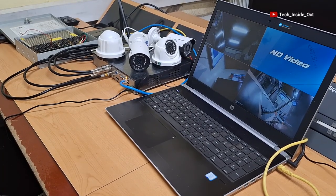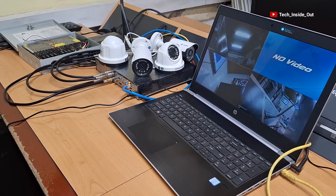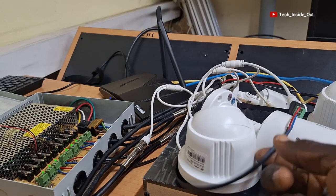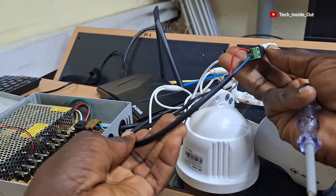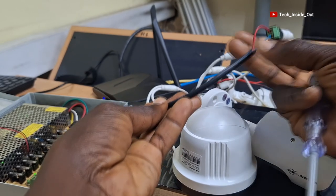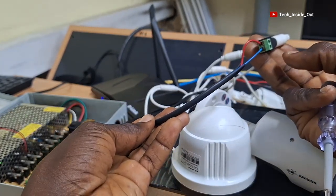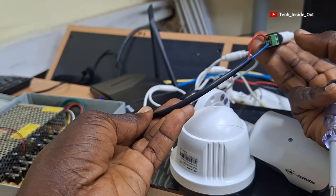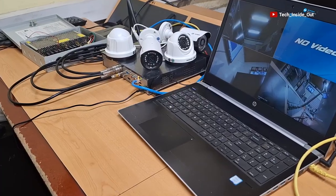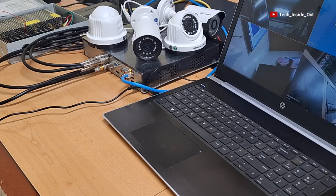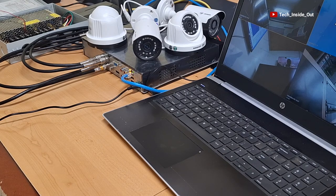Another major cause of no video in a CCTV installation is low voltage supply to the cameras, which is mainly caused by running too long power cables. When the cables are too long, there is a lot of voltage drop along the cable, and by the time it reaches the camera, the voltage will not be sufficient to power it up. It is therefore recommended to keep cables at a reasonable length, not exceeding 100 meters — or even 70 meters depending on cable quality.